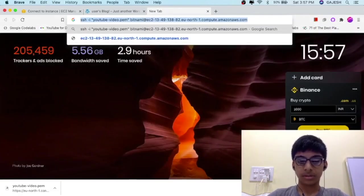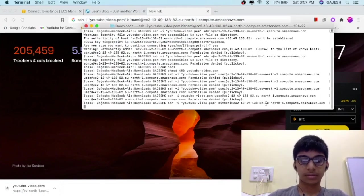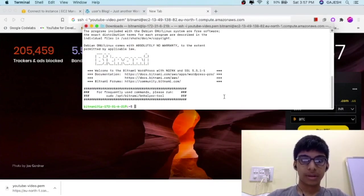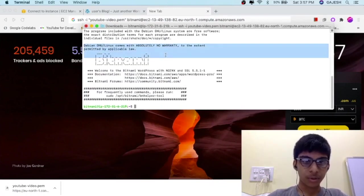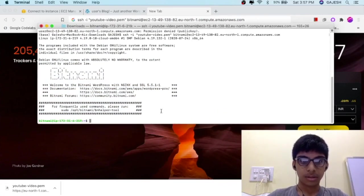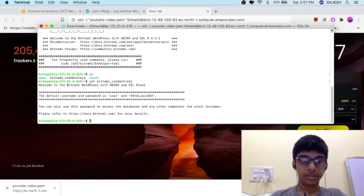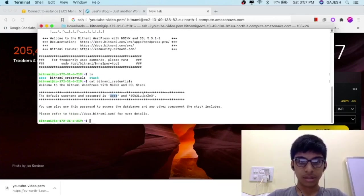Copy this, go here and paste it, then press Enter. We are going to successfully log in to our terminal. Type 'ls' and then type 'cat bitnami_credentials'. Here is our username and this is our password.